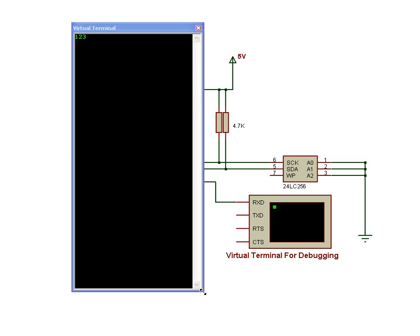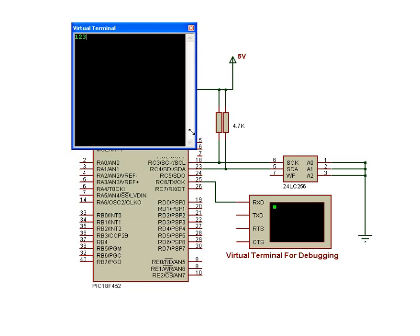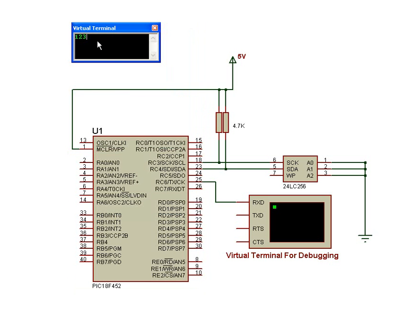Hit play, and as you can see, the value 123 has been read from the EEPROM.